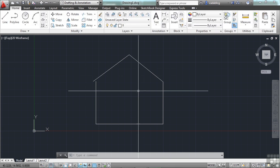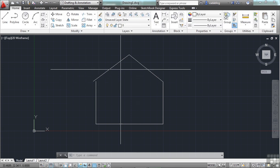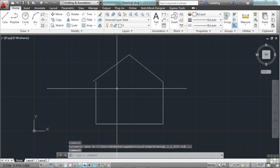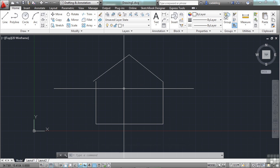So the more I can do in my working area, the more efficient I'm going to be. So learn the keyboard shortcuts, learn to use dynamic input, and learn to use the command line. They will save you time and effort.